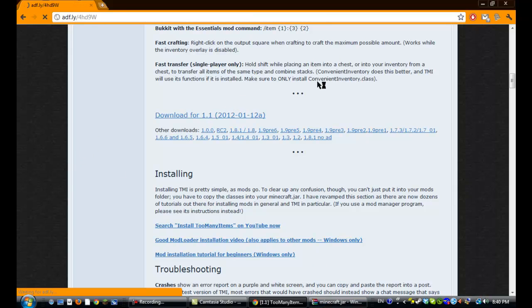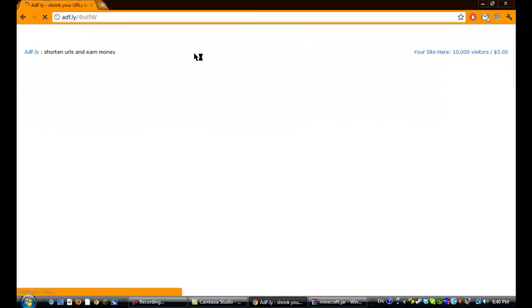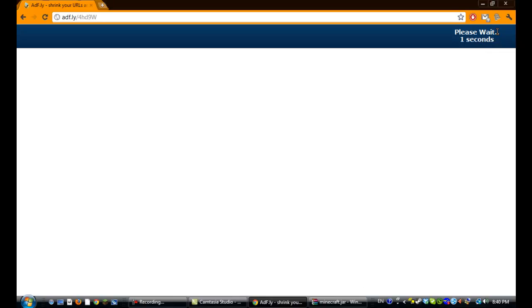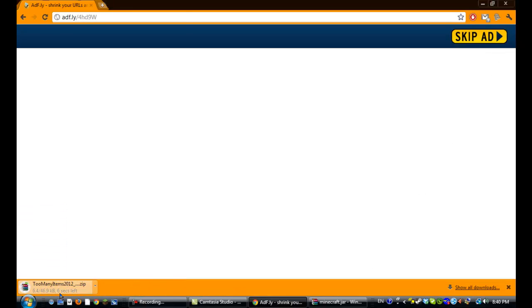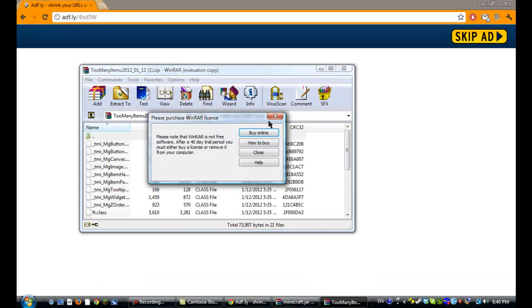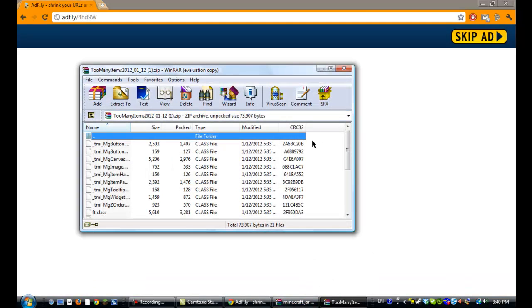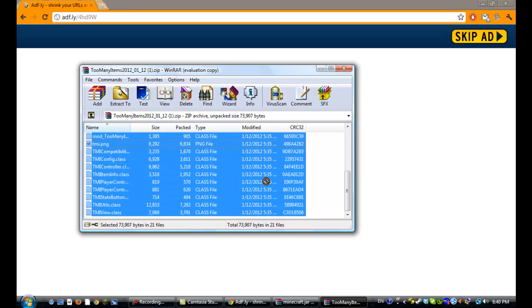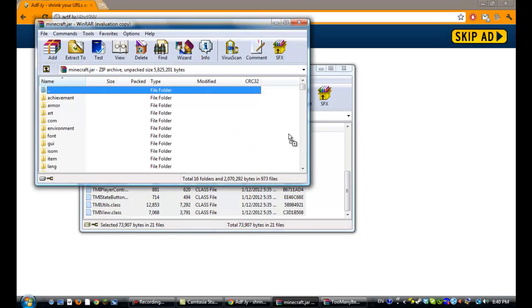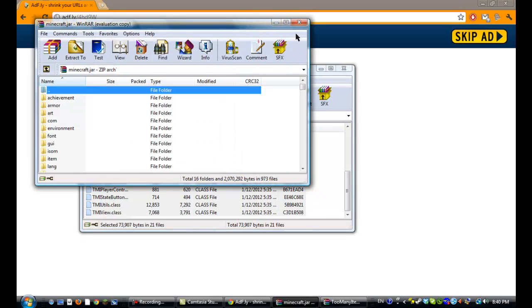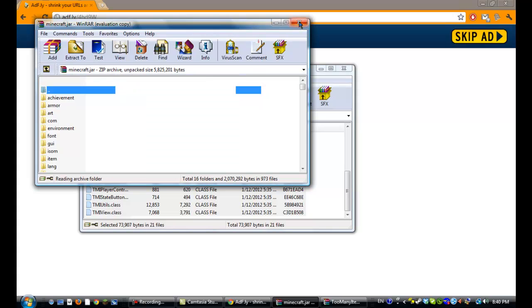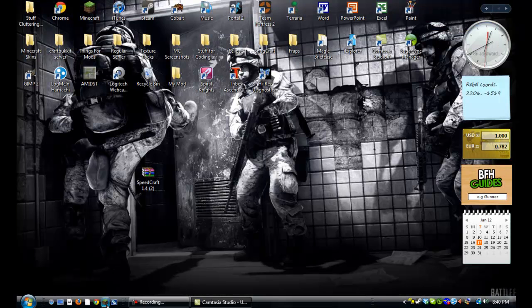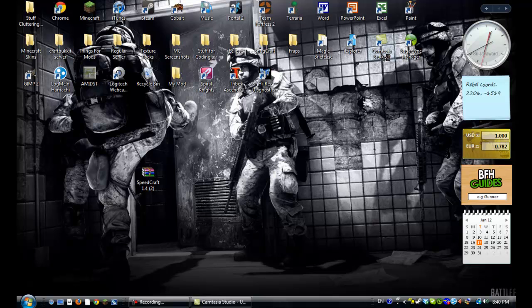It'll take you to another ADF.LY link, and five seconds, you can download this, and it's the exact same installing process as ModLoader. Just open that up, drag all the files into Minecraft.jar, and then just close everything, and open Minecraft. This is to prove that it works.